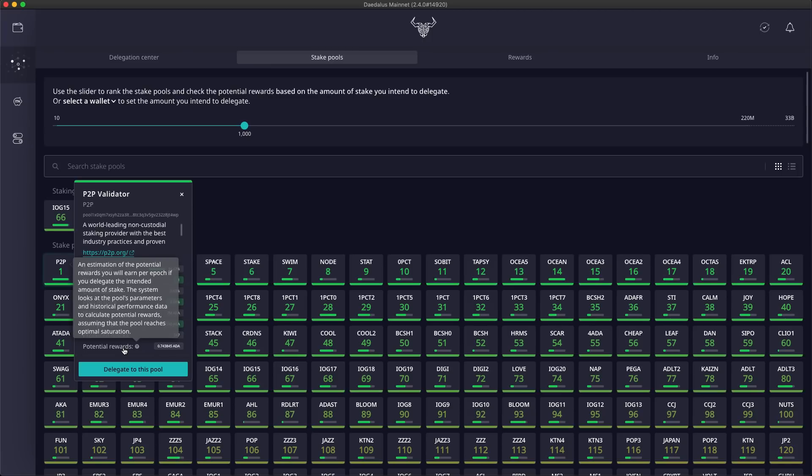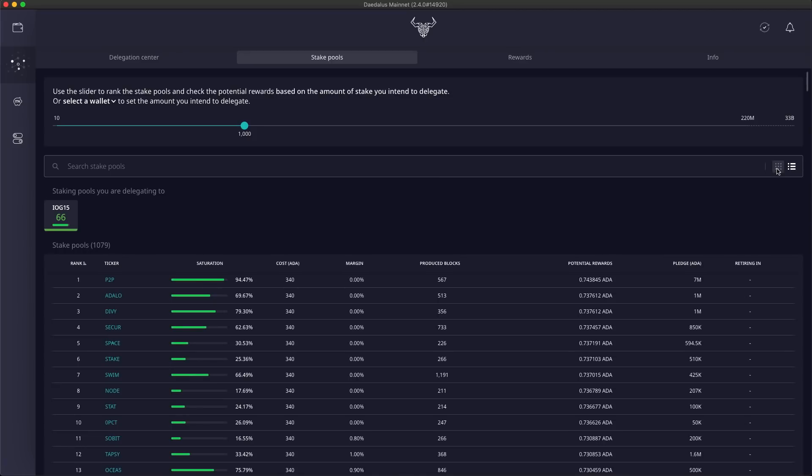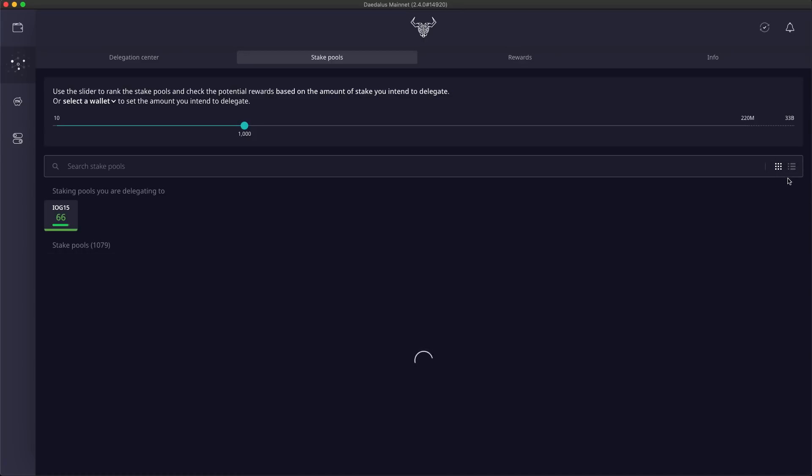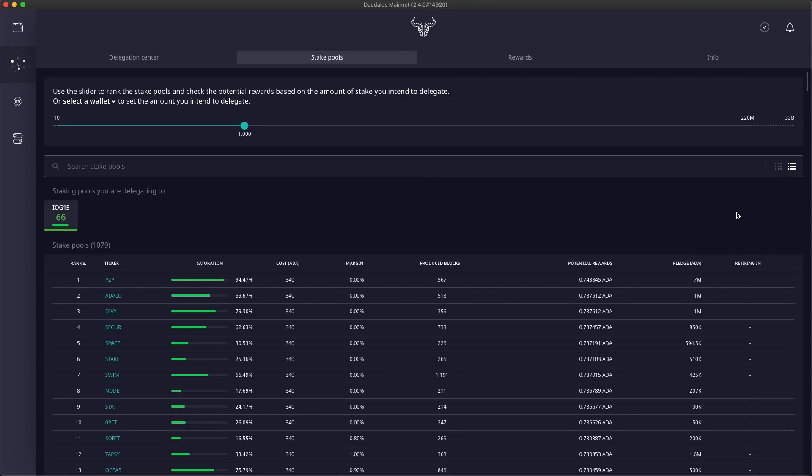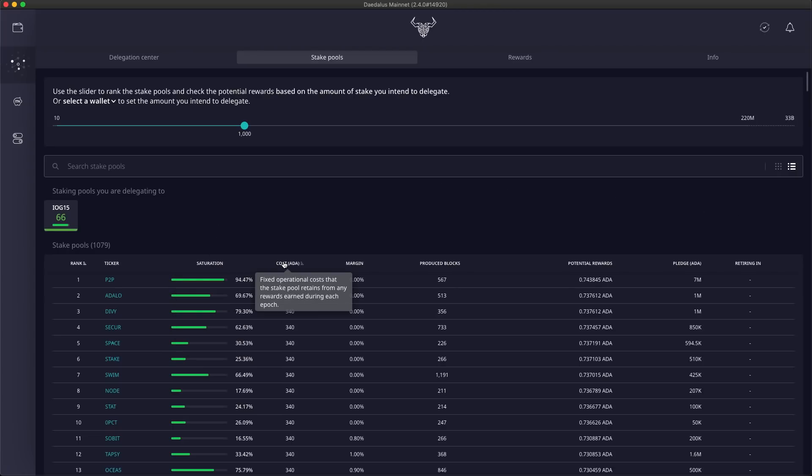We also have a brand new table view for stake pools. You can switch between the tile and the table view using these icons on the right. All of the stake pool attributes are displayed here in the table view for easier comparison. And we also have the explanation tooltips here in the table header.